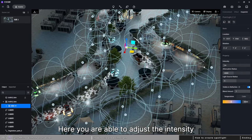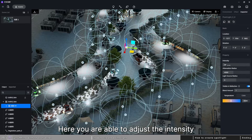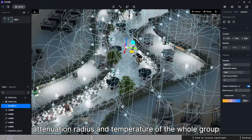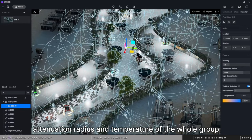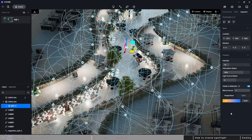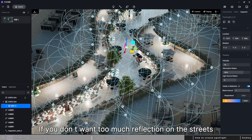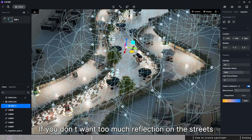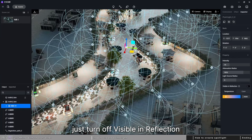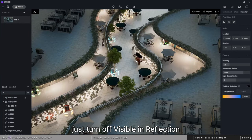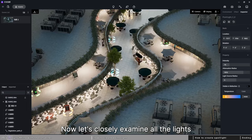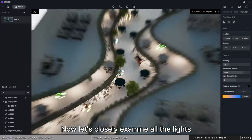Here you are able to adjust the intensity, attenuation radius, and temperature of the whole group instead of individual lights. If you don't want too much reflection on the streets, just turn off visible in reflection.